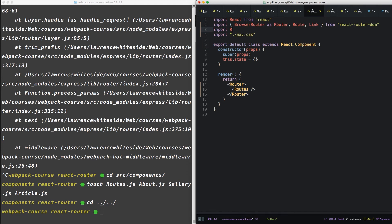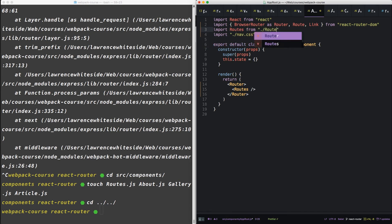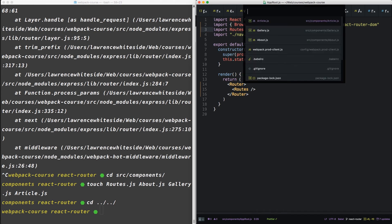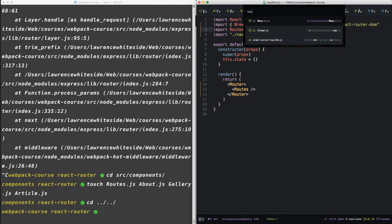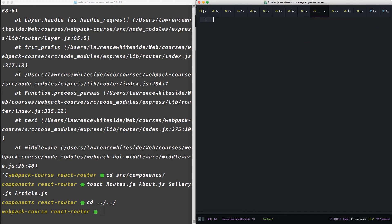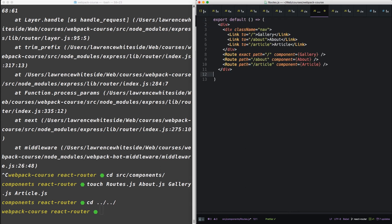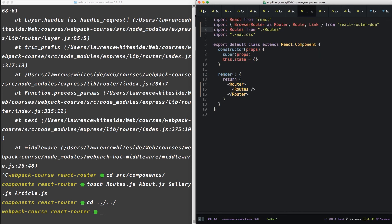We'll import routes from routes. Let's just go grab that now. Let's do export default. Again, make sure you're using the parentheses. And this is going to require a couple of things.